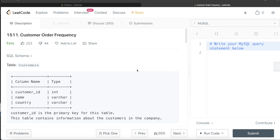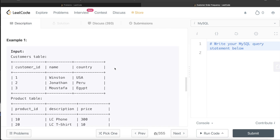Hey guys, welcome back to the channel. This channel, Everyday Data Science, is all about trying to learn different concepts involving data science by practicing a lot of questions. In this video I am going to solve a question on LeetCode regarding customer order frequency and walk you through how we can develop solutions to such problems.